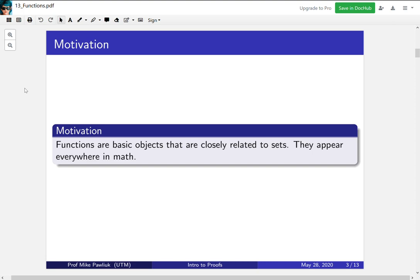Functions are basic math objects that are closely related to sets. They appear basically everywhere in math, so we shouldn't need too much justification for why we care about functions. I'm sure you've seen them a lot before. In this section, we're going to analyze them a little bit more formally and a little more carefully, so we can start to prove things about them.